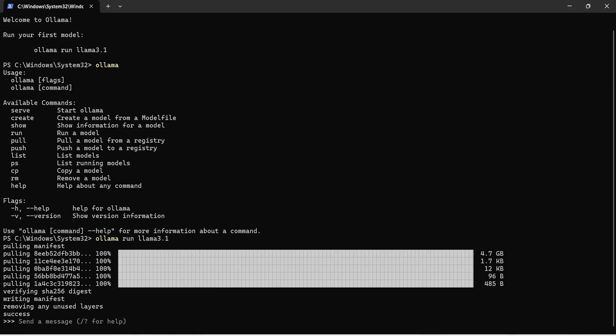So, it took me a while because you see that the size is 4.7 GB and it is a 8 billion parameters model and this is downloaded now and you can start chatting with this Llama 3.1.